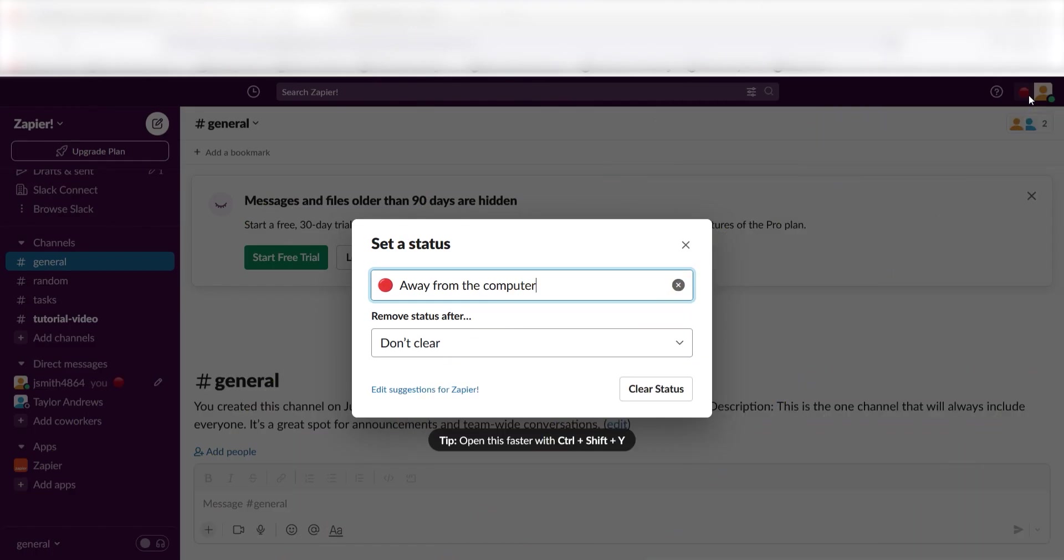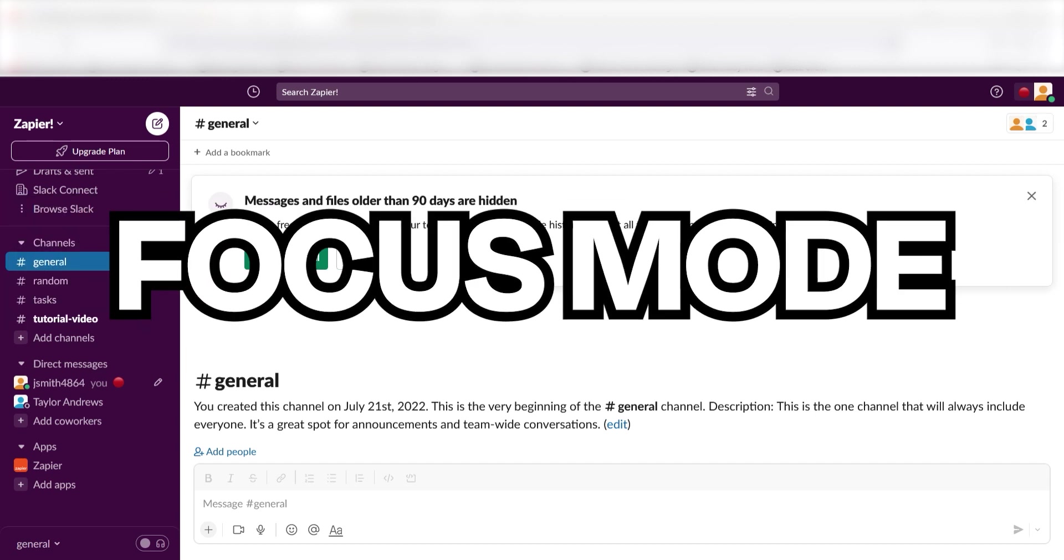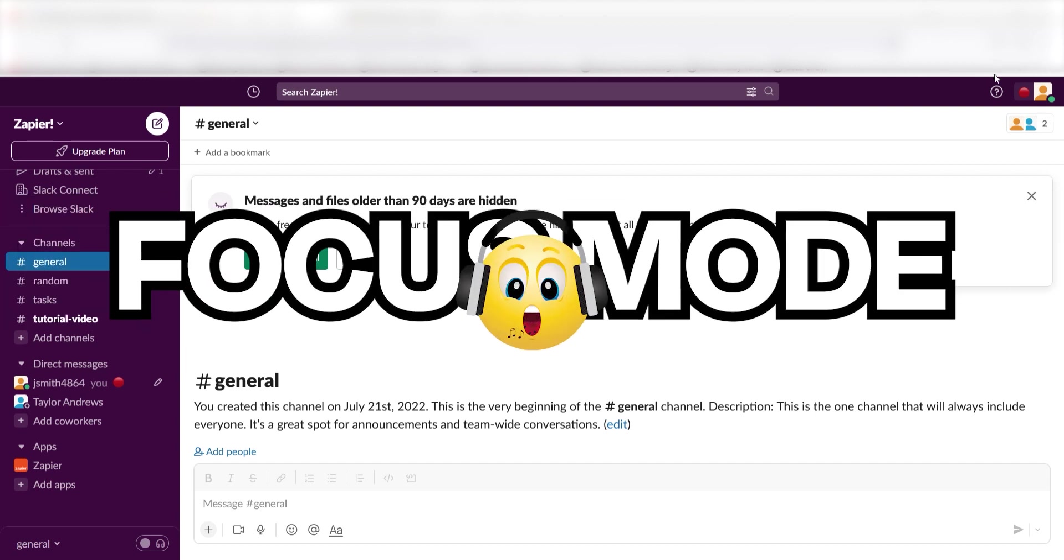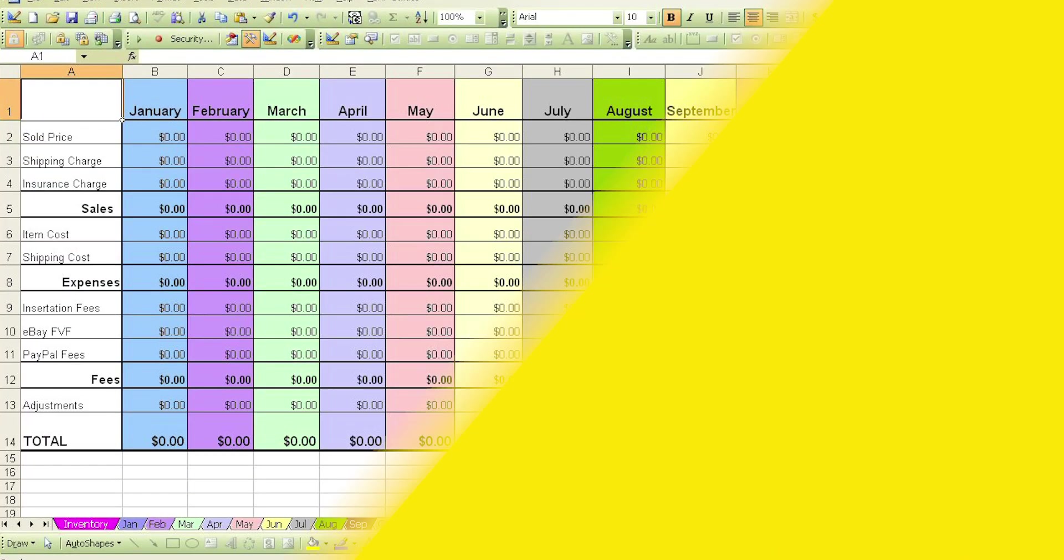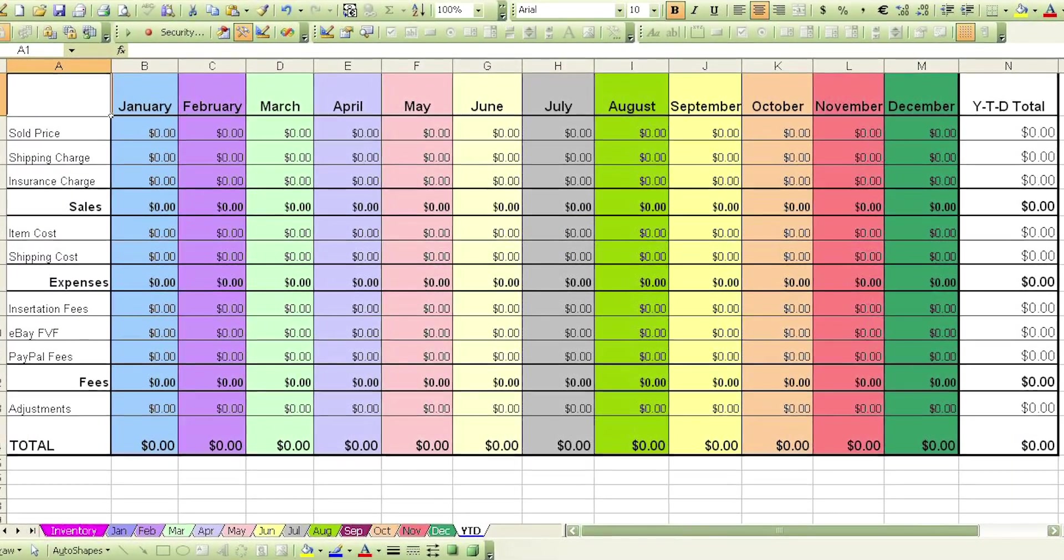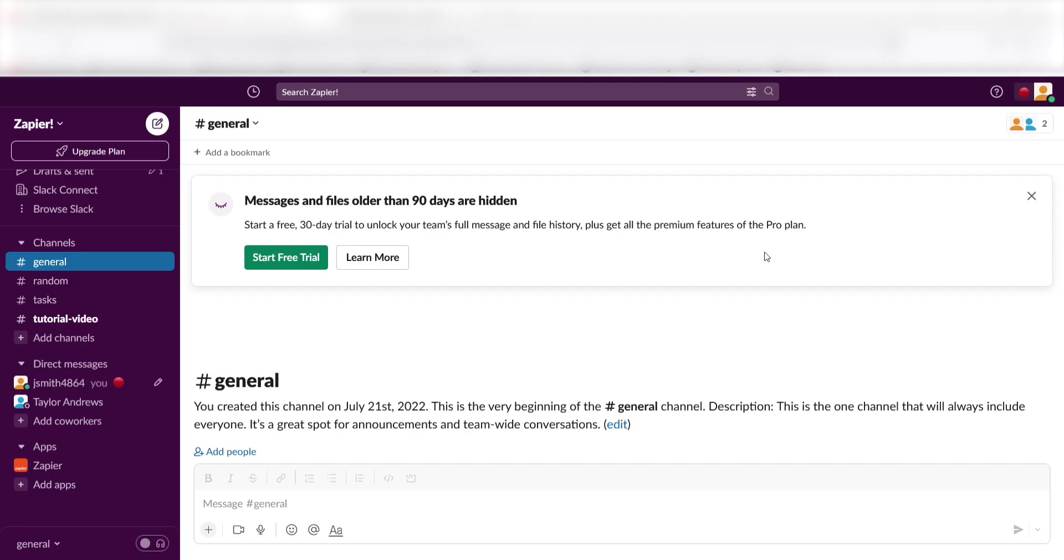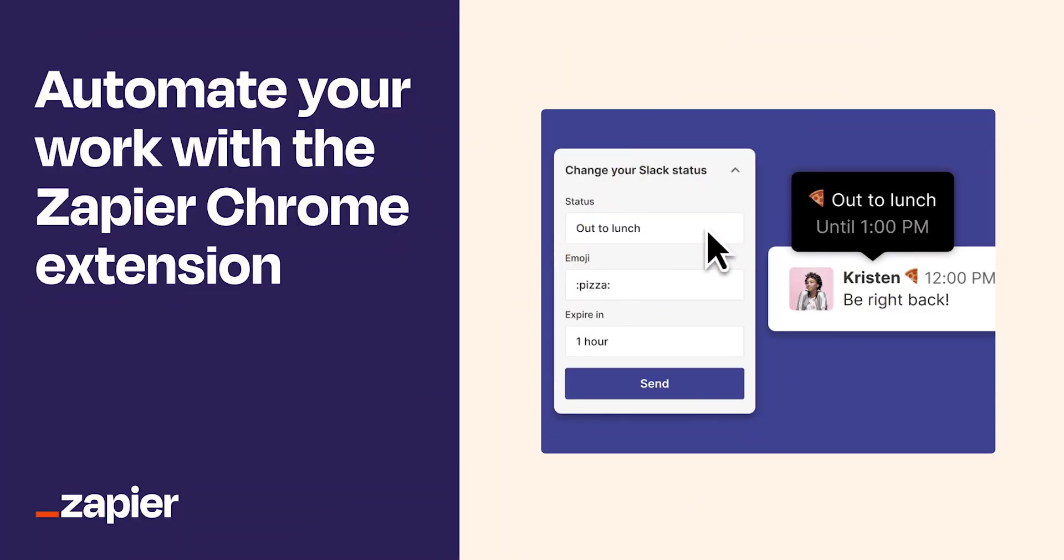Changing your status is great, but what if you want to leave your notifications on while getting work done? You might want to update your status to say something like Focus Mode and use that headphone emoji. But if you're right in the middle of a good workflow, the last thing you want to do is pop in a Slack to update your status and possibly get distracted while you're at it. That's where the Zapier Chrome extension comes in.